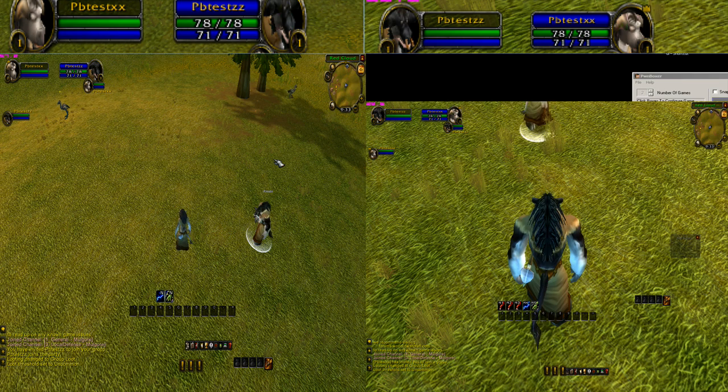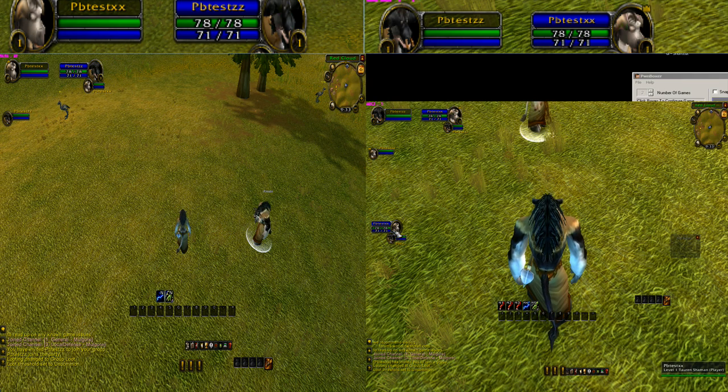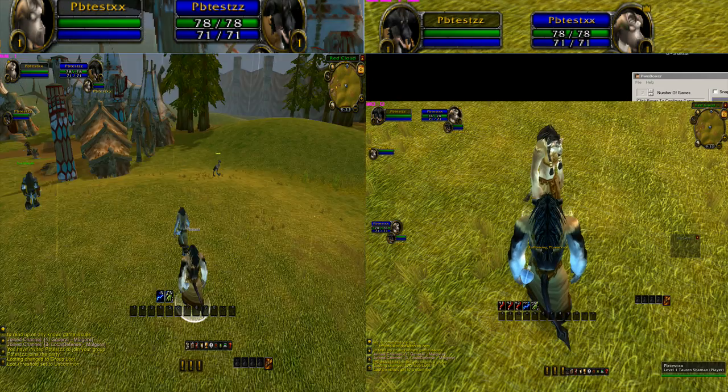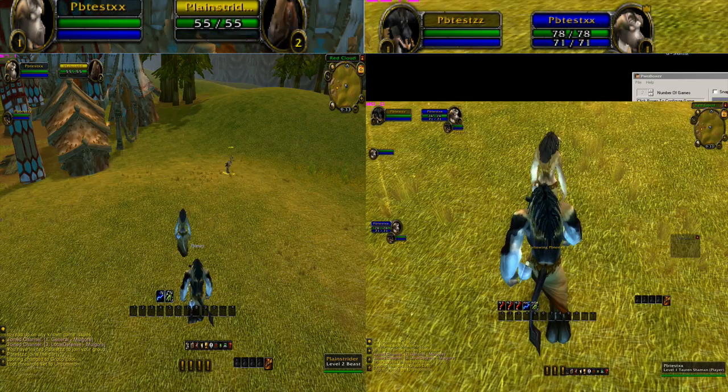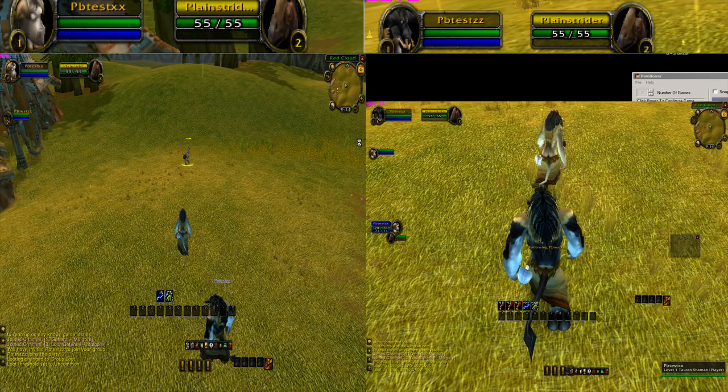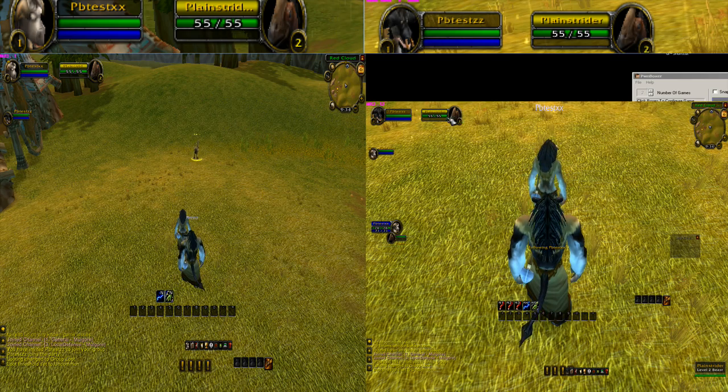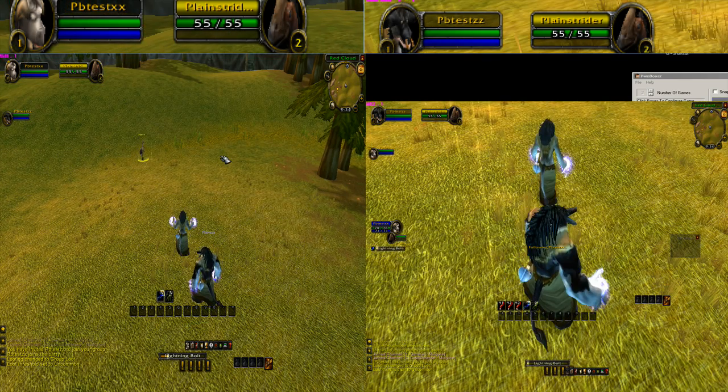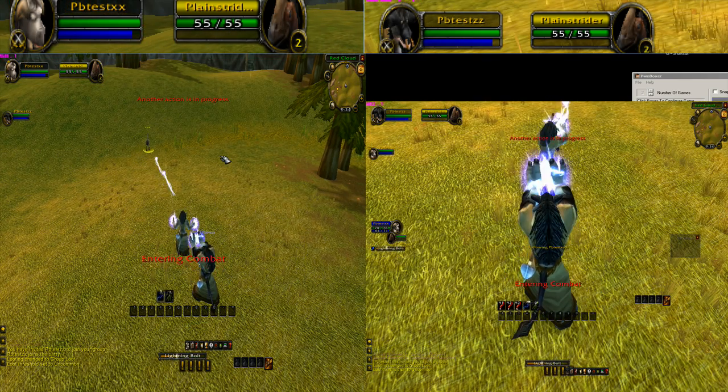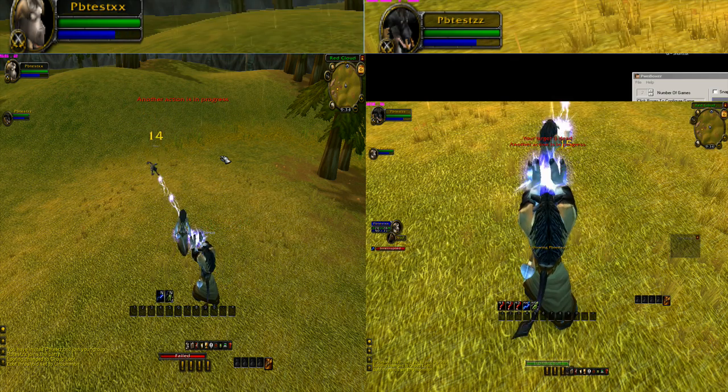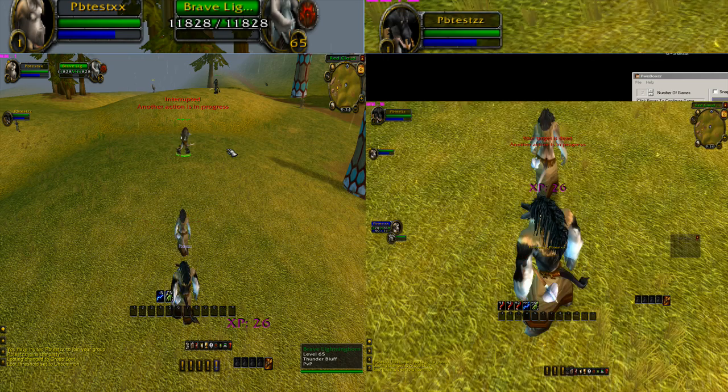Now what we're going to do is we're going to establish our focus. We're going to hit numpad 1. You'll notice that this sets the first character's focus. We're going to hit numpad 2 which is going to make me follow the first character. We're going to hit numpad 3 which makes me gain the first character's target. Numpad 4 is going to make me lightning bolt. And now we have multiboxed.